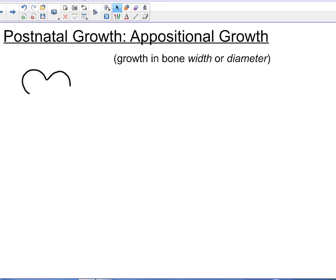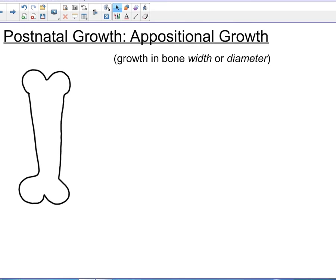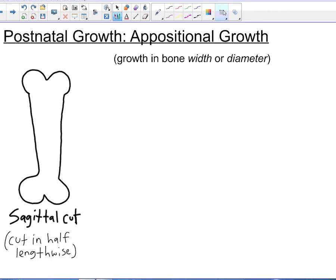Here we're going to talk about the steps of appositional bone growth — in other words, how bone grows in width or diameter over the course of one's life.